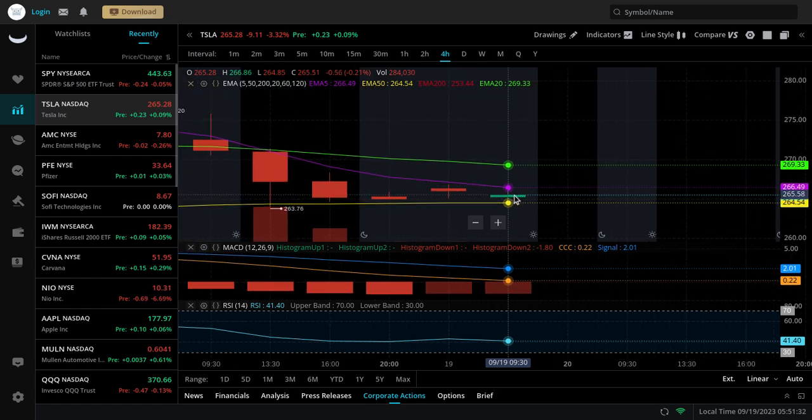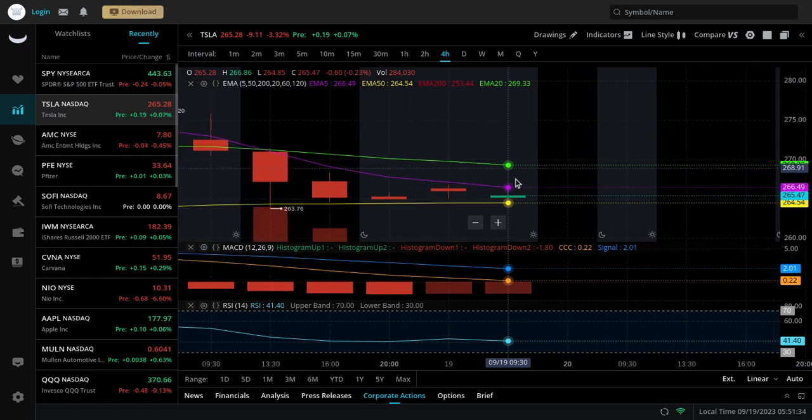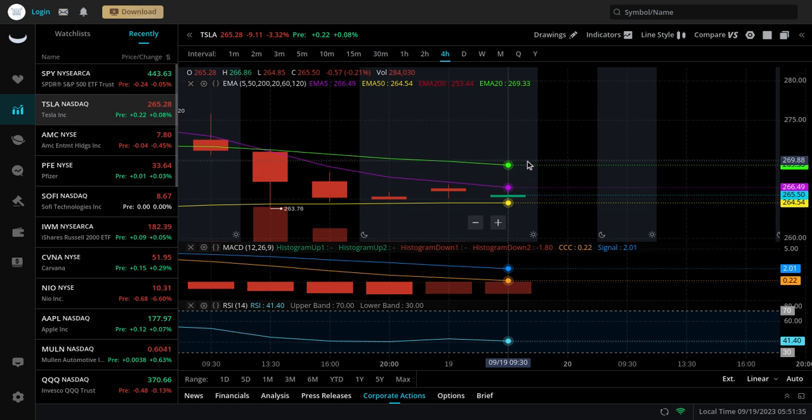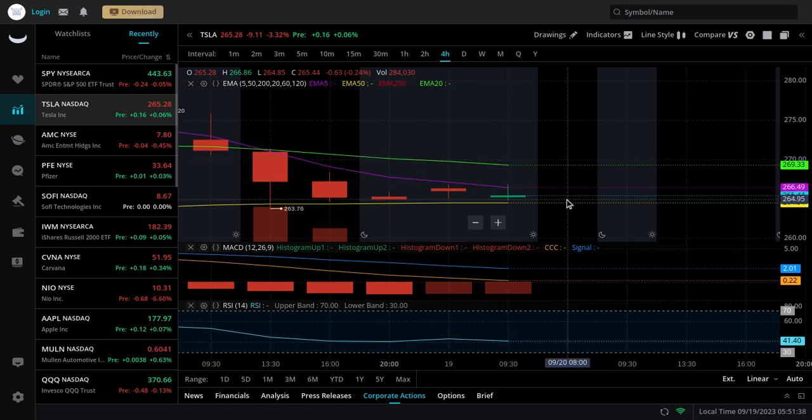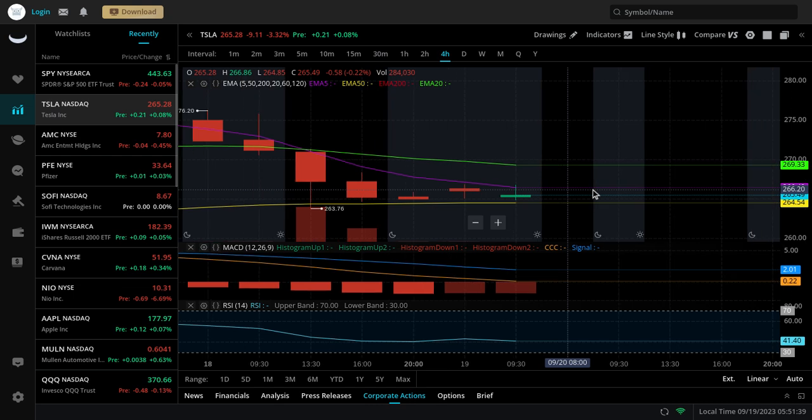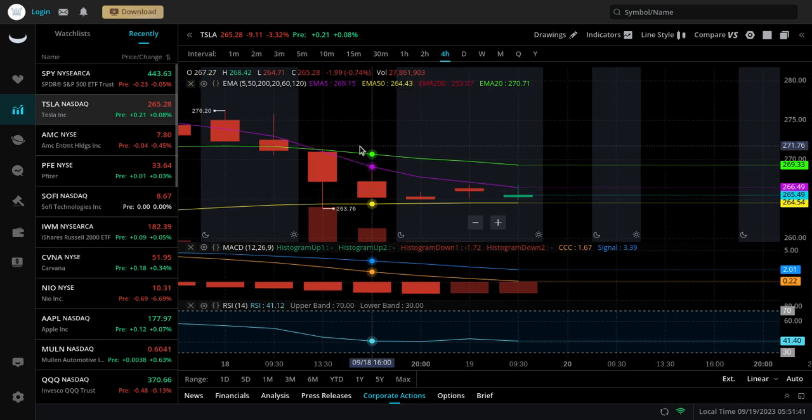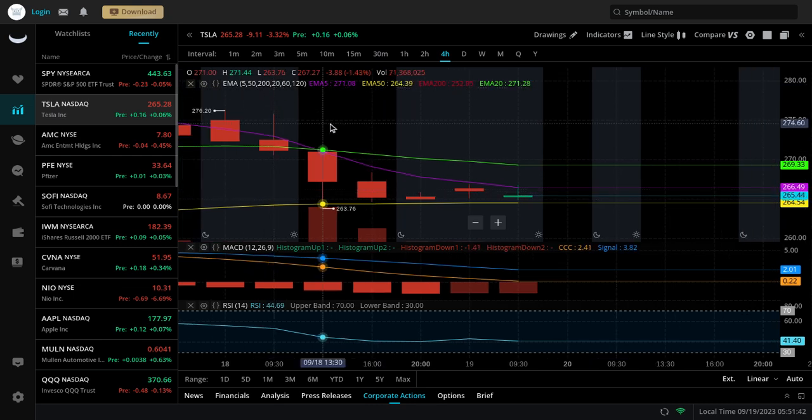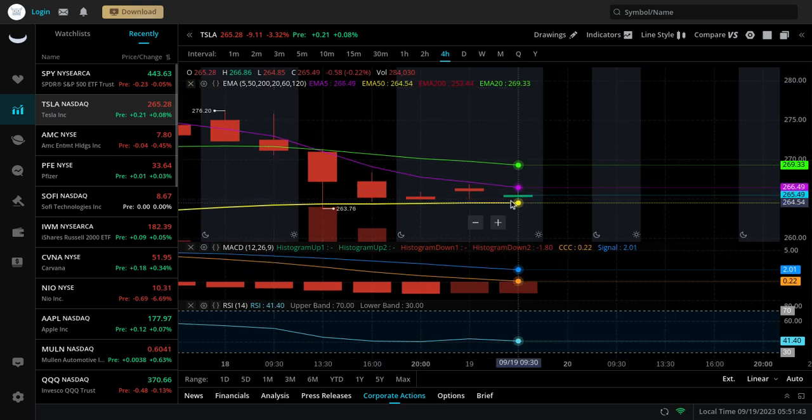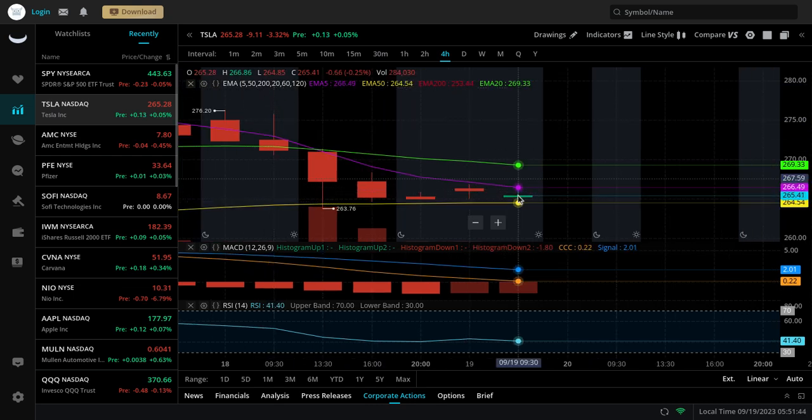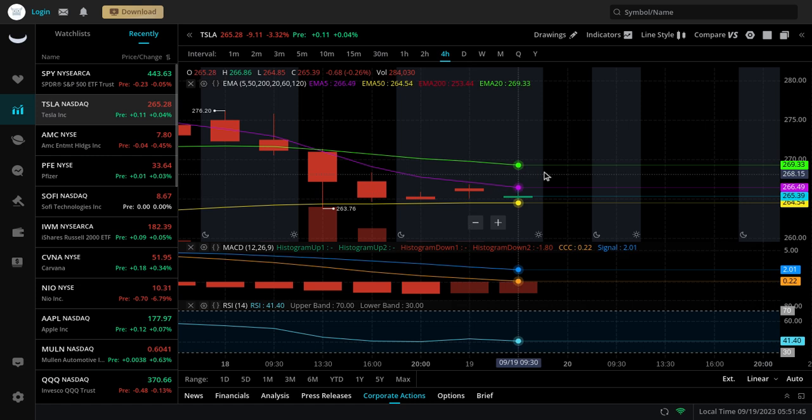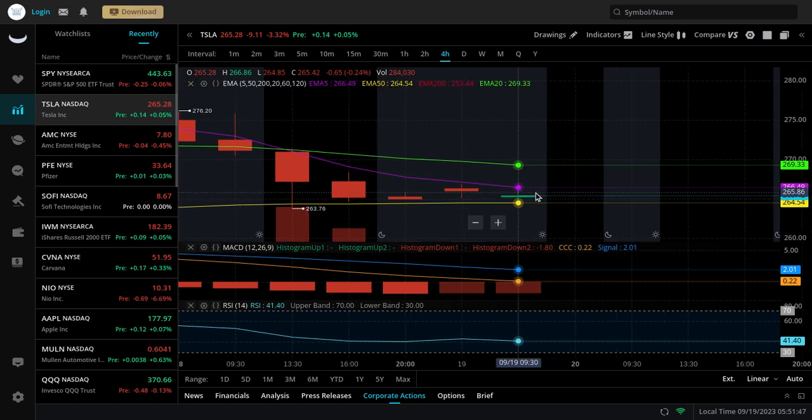If Tesla holds this and tries to rebound, I could see this thing coming back up to like this 270 area just for a small test before it continues trading sideways. After Tesla had that 3% red day yesterday, there is a good chance it's going to try to rebound. So we're just going to be watching this just to be safe and trying to be open minded.